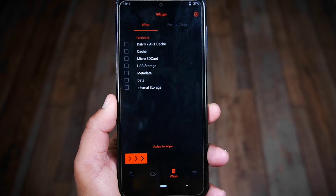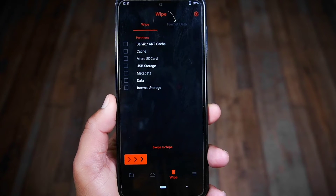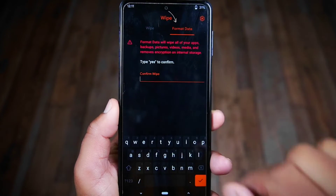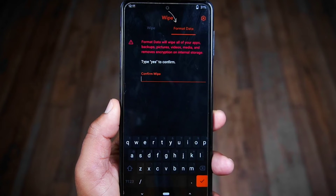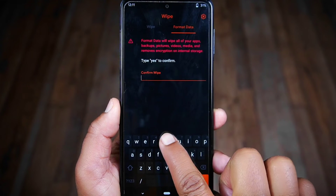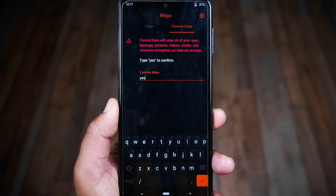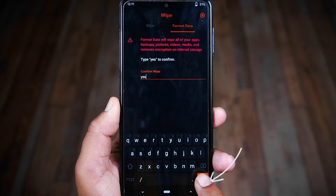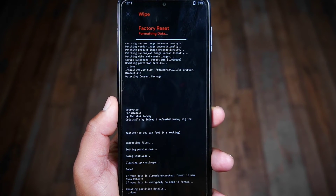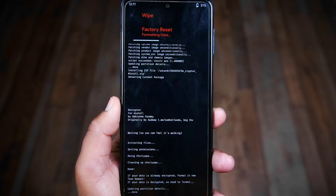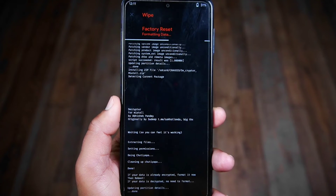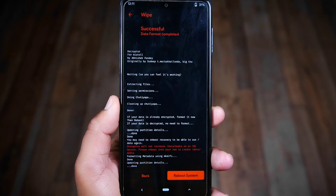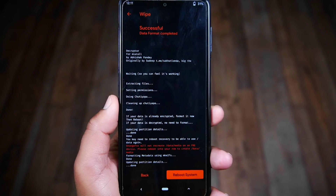In the Wipe section, in the top right corner you can see there is a Format option — simply tap on it and type 'yes' to confirm formatting your phone, then tap the tick mark button. This will completely format your internal storage, so make sure to back up your necessary files before proceeding with this step.